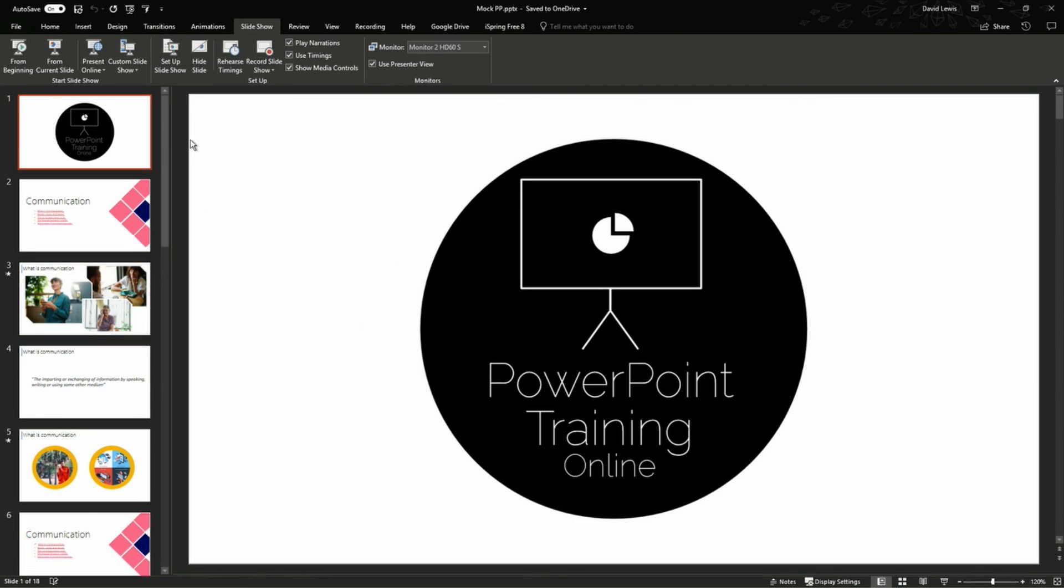So guys we hope you enjoyed the tutorial today. That has unfortunately come to an end. If you liked it please let us know in the comments below. Also don't forget to subscribe and hit that notification button. Remember we publish videos every Monday and Friday. Until next time guys, goodbye.